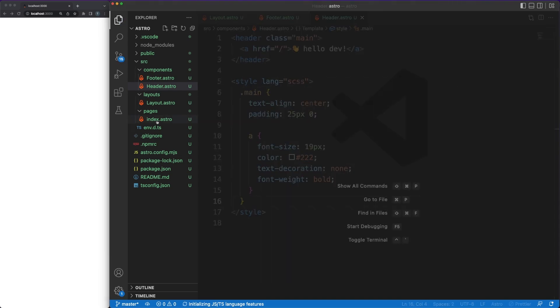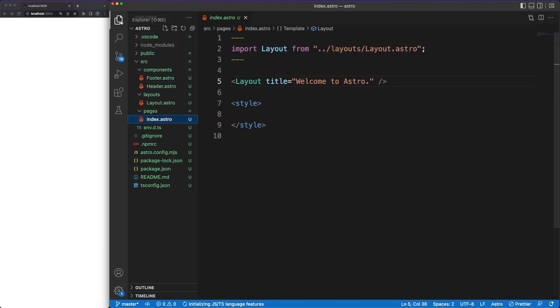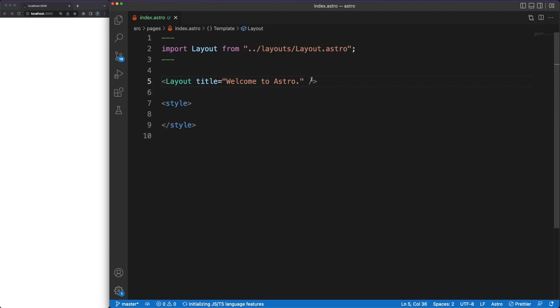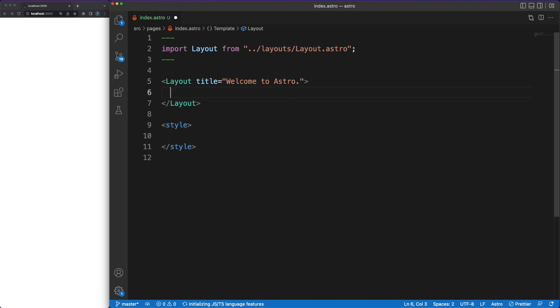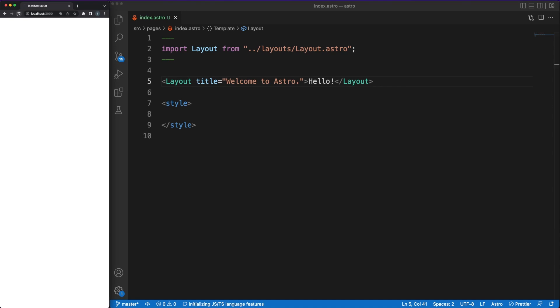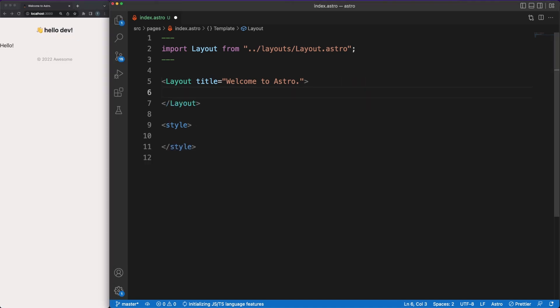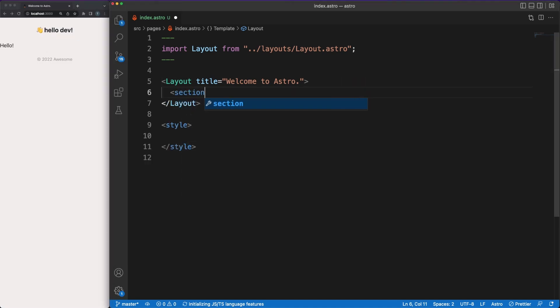Since I'm mentioning components, you probably noticed that astro is using single file components. This is not a new concept, and it was made popular by libraries such as Vue. I know that some people struggle with the separation of concerns issue here, but all in all, there are pros and cons to any decision you'll make regarding structuring your code.